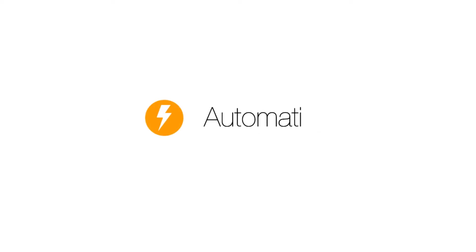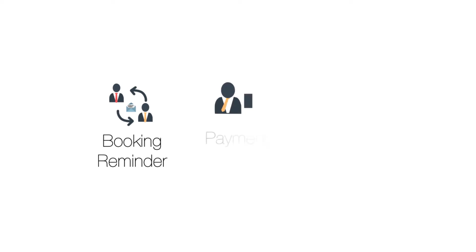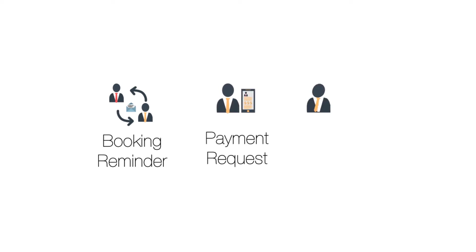The ServiceMate Automation add-on is a game-changer in managing communication with your clients. Automatically email or text your clients to remind them about upcoming bookings, request payment of an overdue invoice, or even follow up on a quote after you've emailed it.